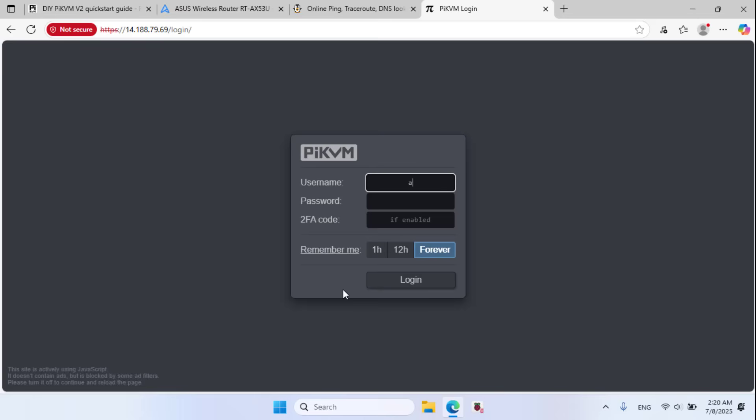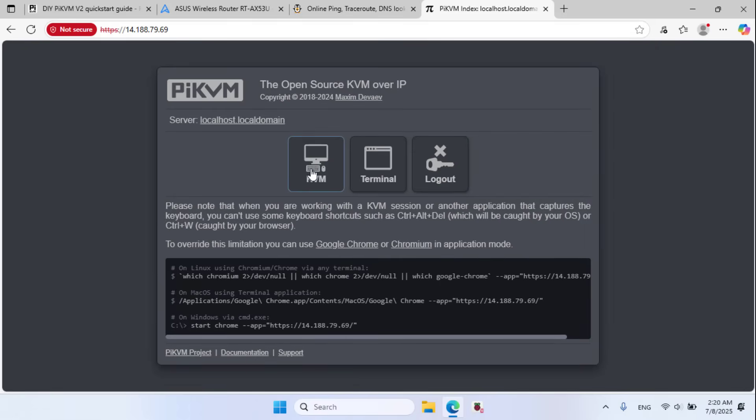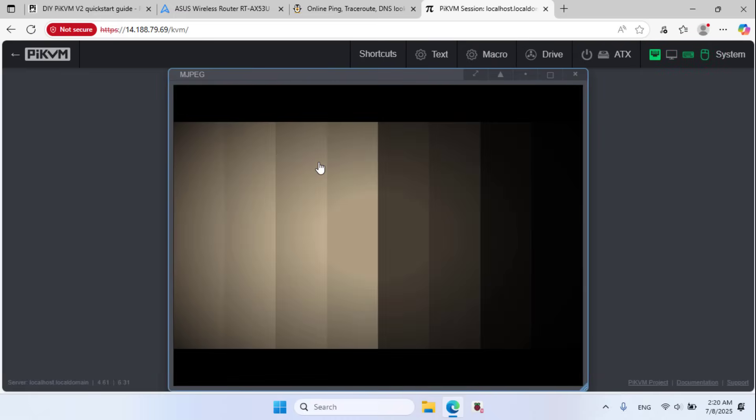Username admin, password admin. Never save for this site. KVM, OK successfully. I control this computer over the internet.